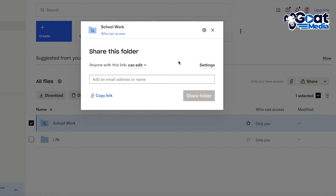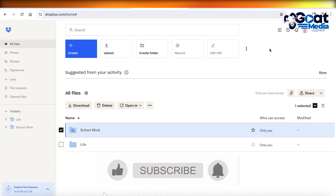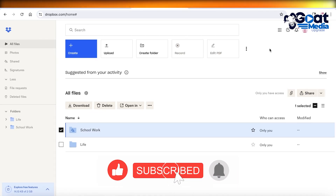In this way you can get started with Dropbox as a beginner — storing your files on the cloud and working collaboratively. If you found this video helpful, make sure to leave a like and subscribe to our YouTube channel. If you have any questions, leave them in the comments below.